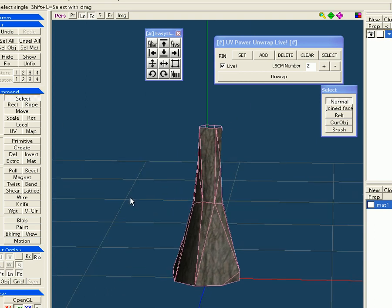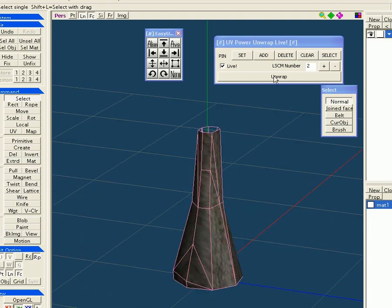This is a little bit of information about using the Metasequoia plugin called UV Power Unwrapped Live.